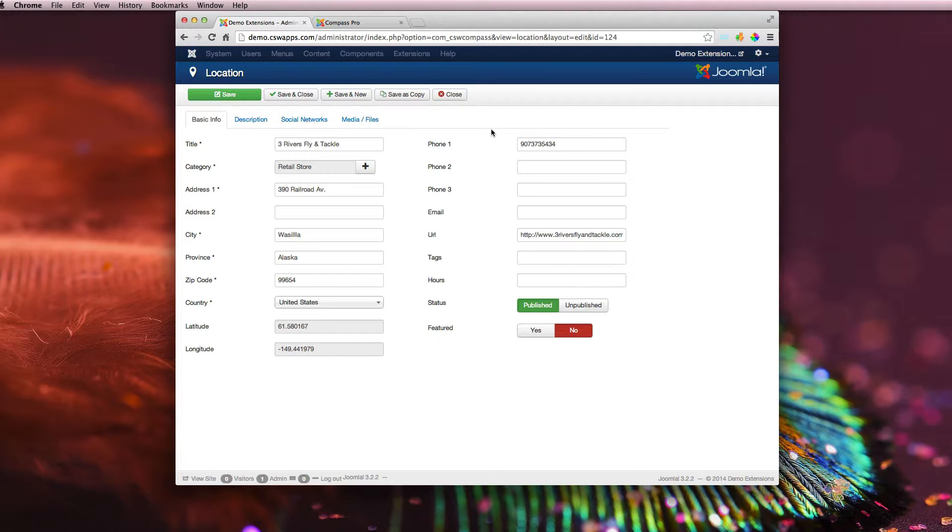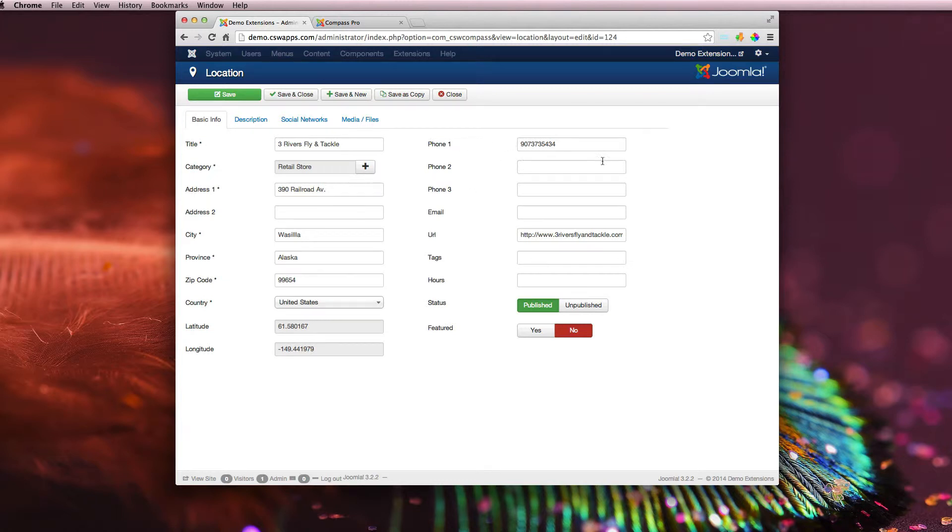Phone numbers - there's three different phone number fields in here in case your companies need three different ones. Maybe one for the normal phone, your toll-free number, your mobile number, fax maybe, your email address, your website URL.